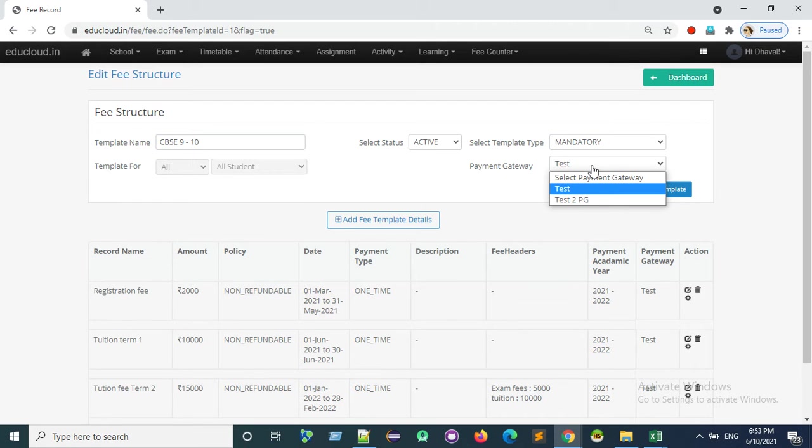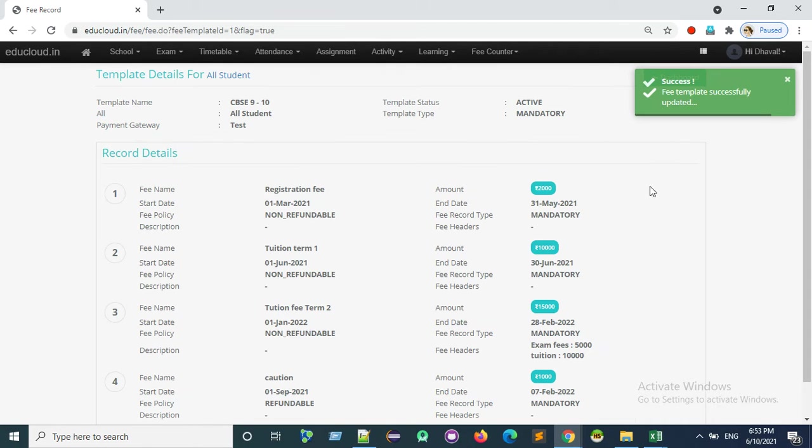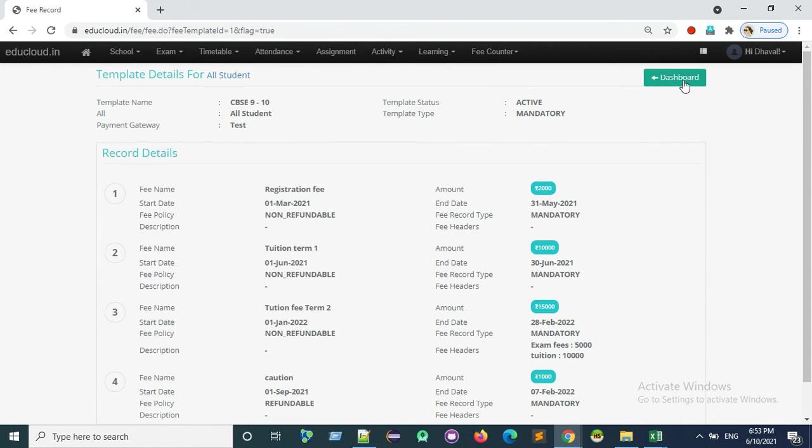And here you can assign payment gateway and click on update template. Now the test payment gateway is attached to the CBSC 9 to 10 fee template successfully.